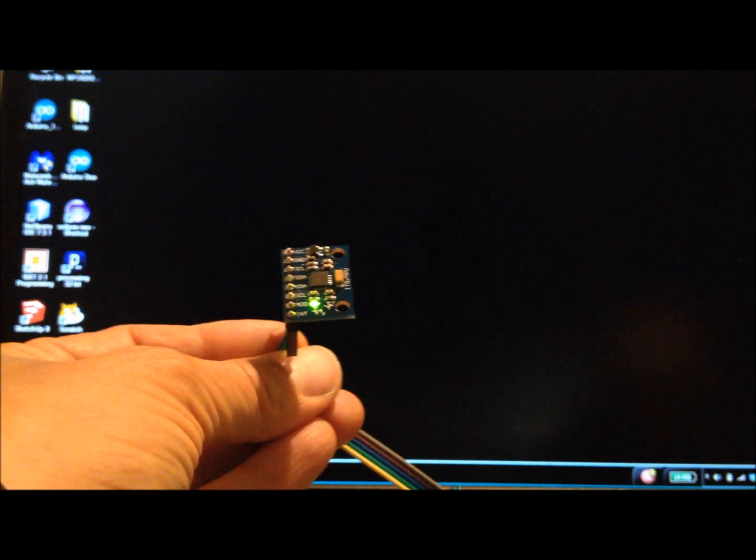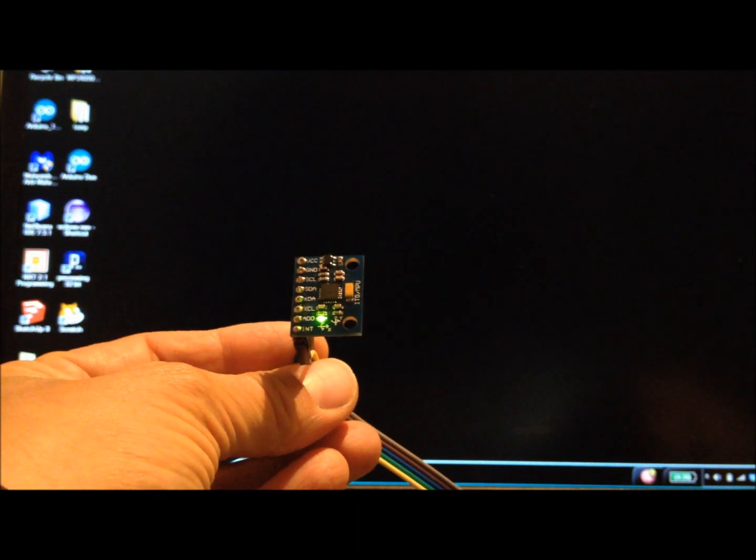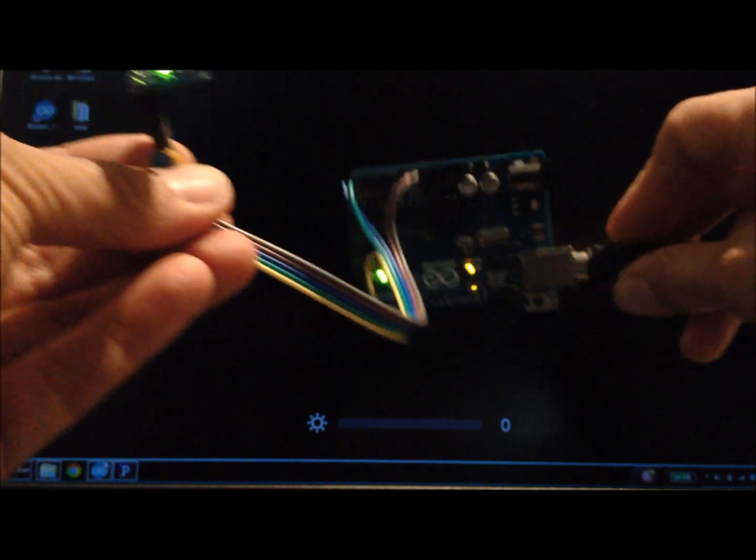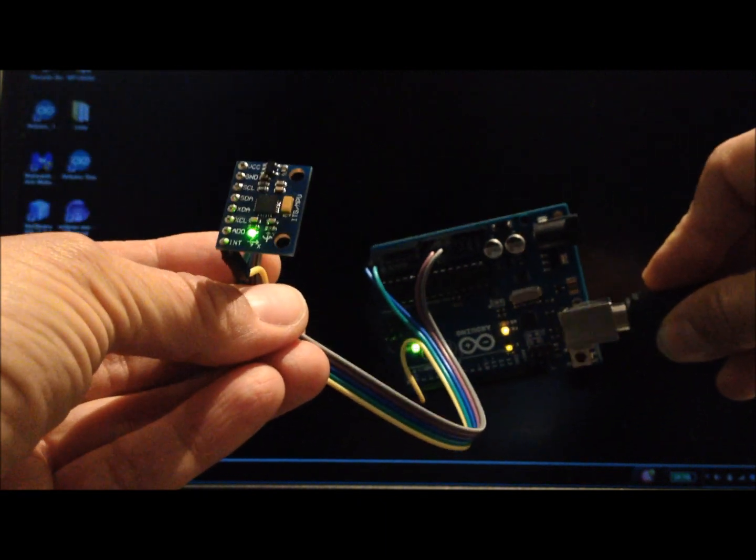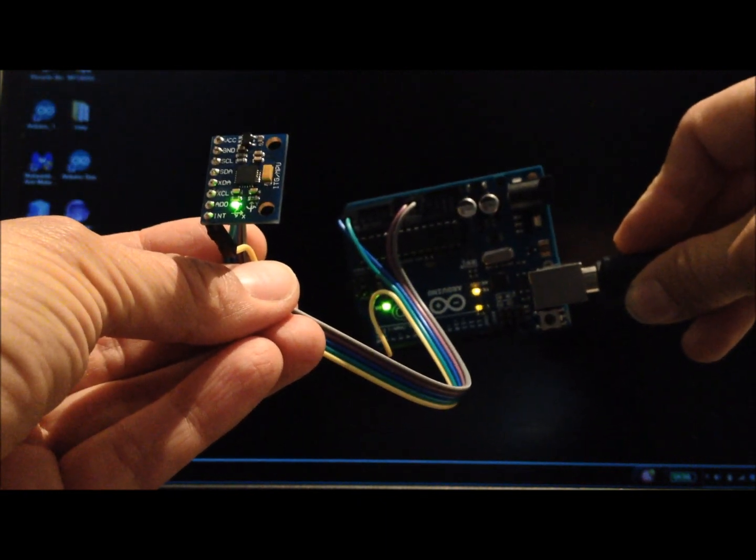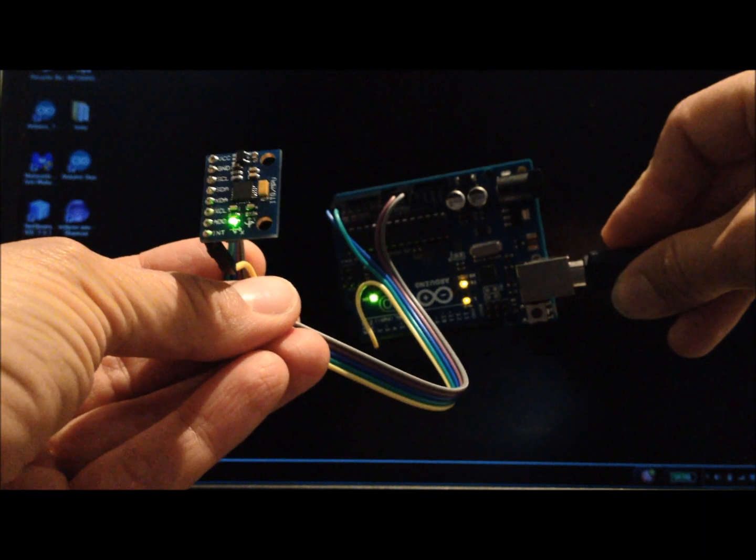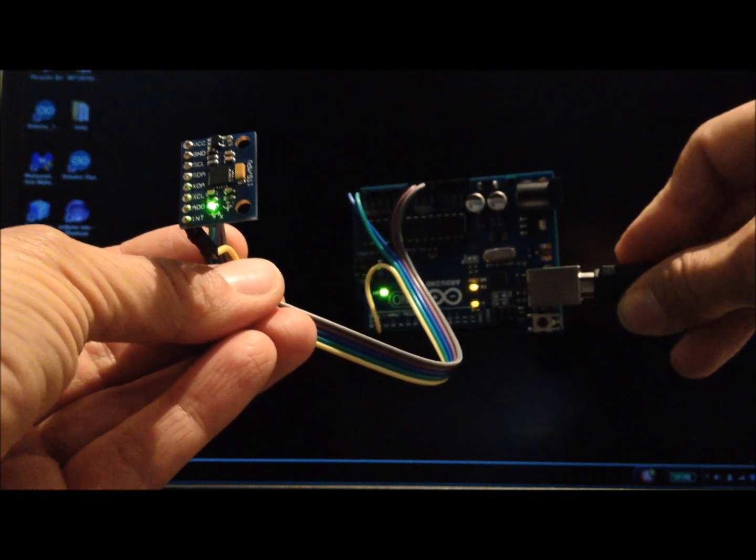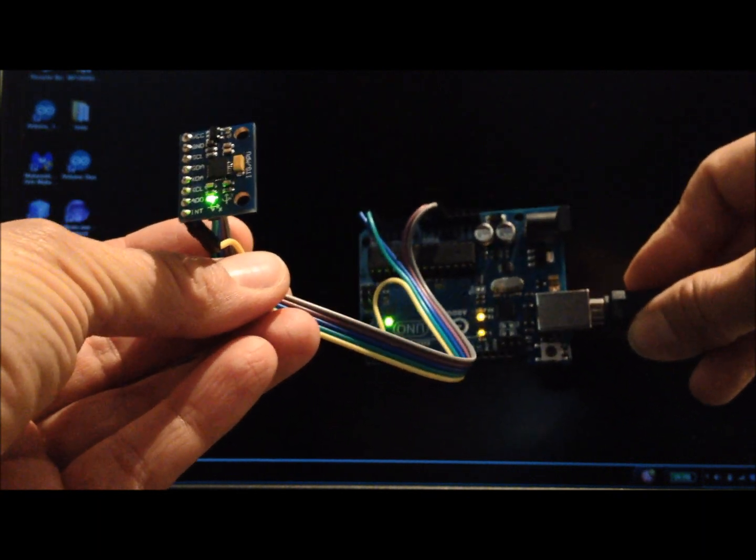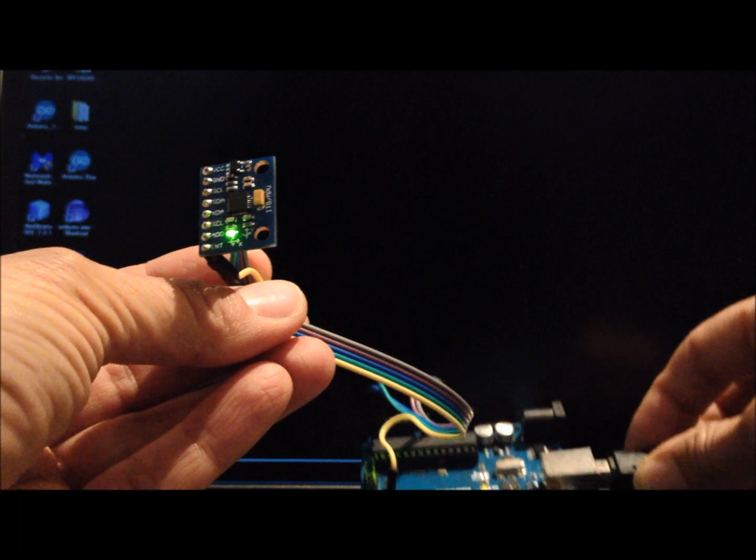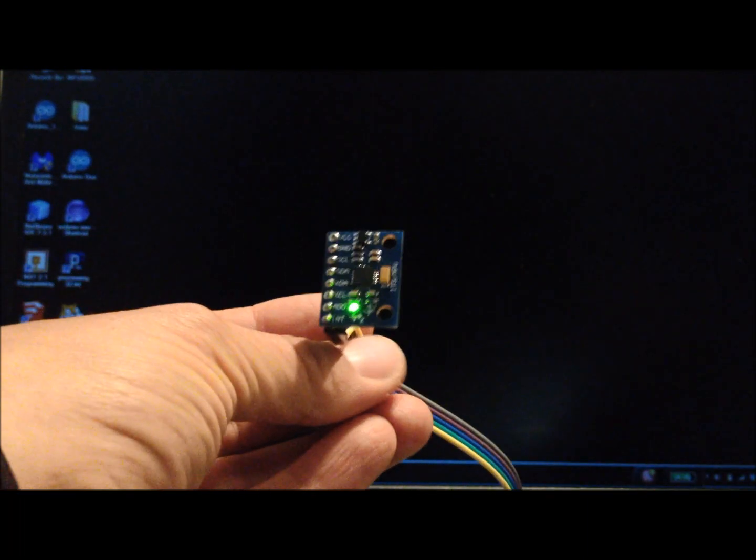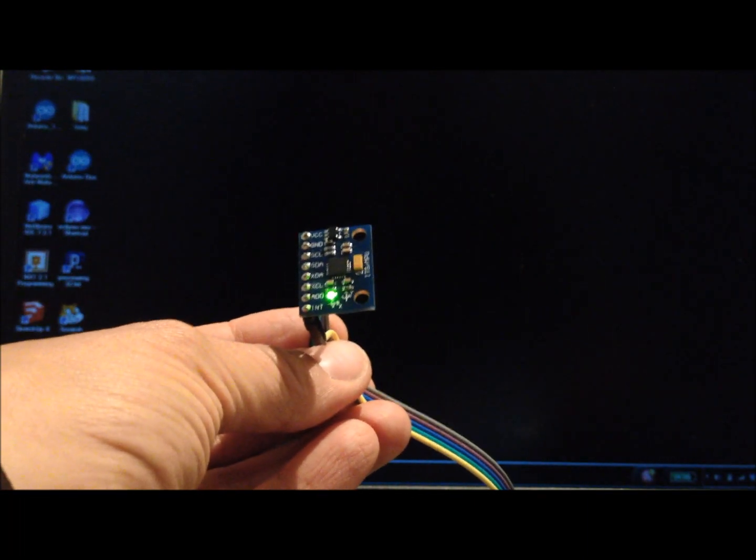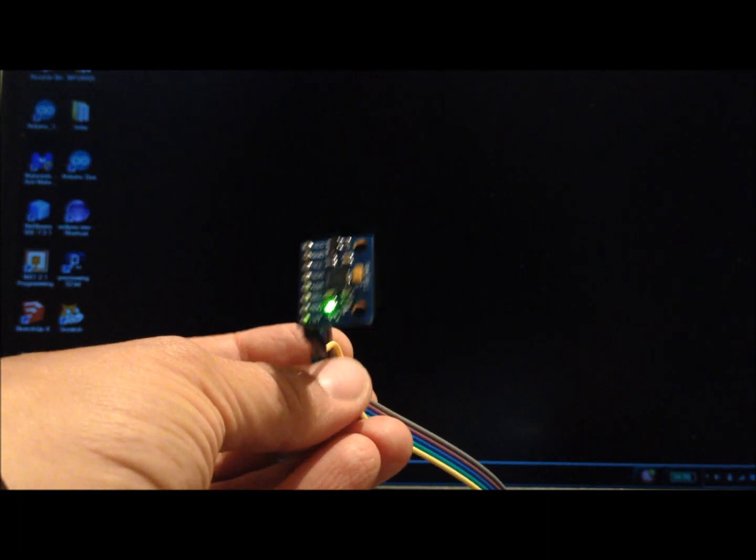We've connected the breakout board to an Arduino Uno with five wires for power and ground, two for the I2C bus, and one wire for an interrupt, which lets the Uno know when there is data from the digital motion processor to be retrieved.